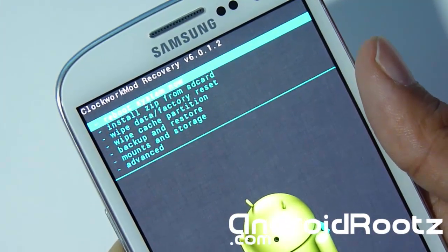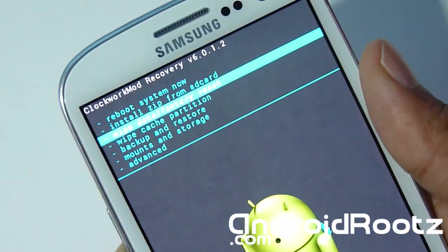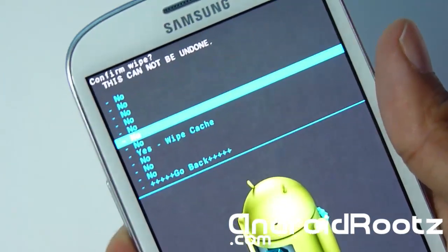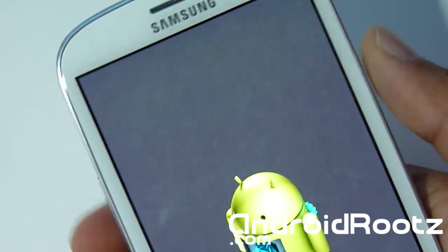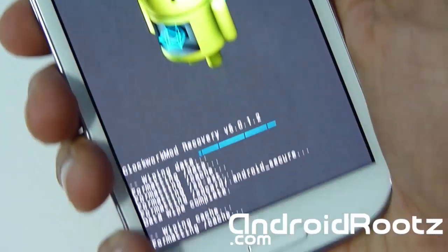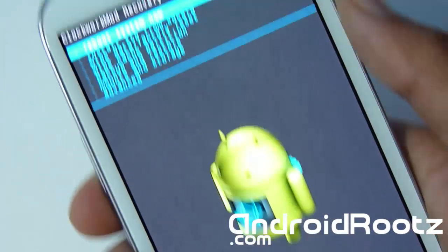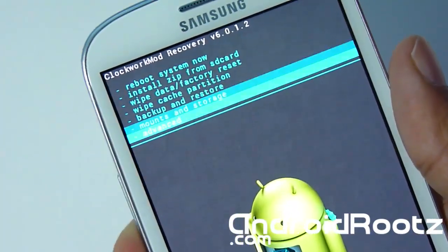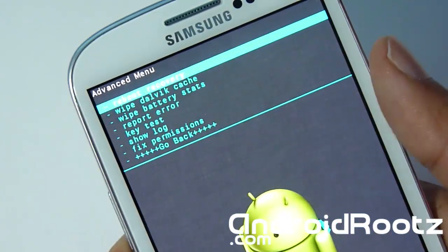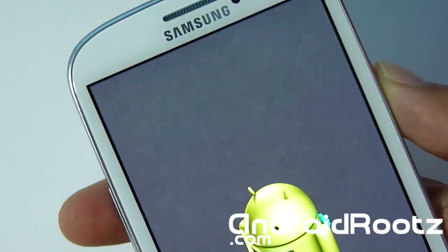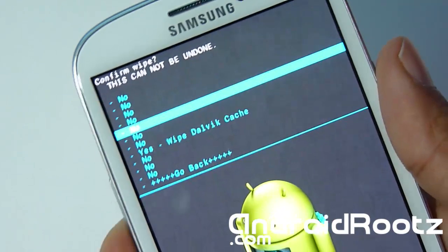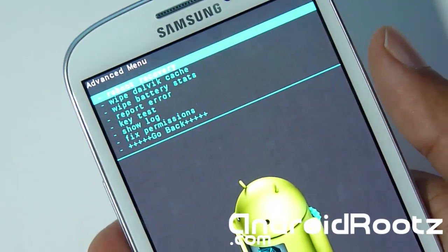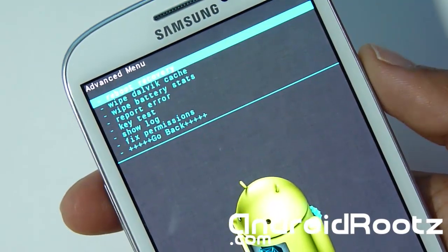Now we're going to go to wipe cache partition and select yes. Wiping. Now we're going to go to advanced and wipe Dalvik cache. This will be a very quick one. Done. Okay.